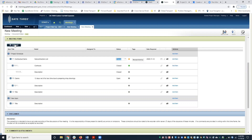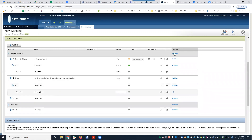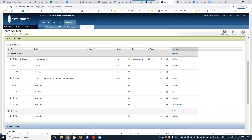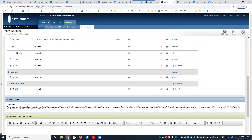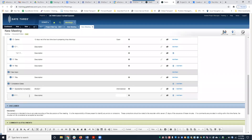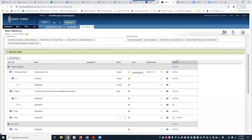If you want to continue, you could add a new topic, or continue where you left off by adding an item under an existing sub-item like 1.2.1. You can also add a completely new topic. You'll notice the trash bin icons are visible for items you just added in this meeting, but not for items carried over from the previous meeting. I'm going to go ahead and submit this.